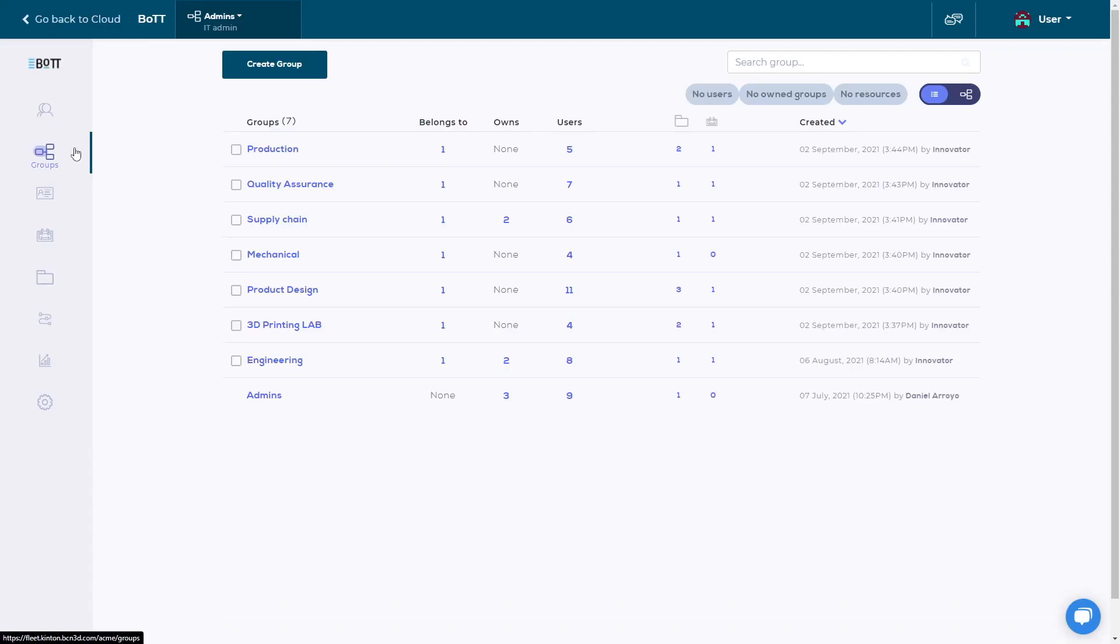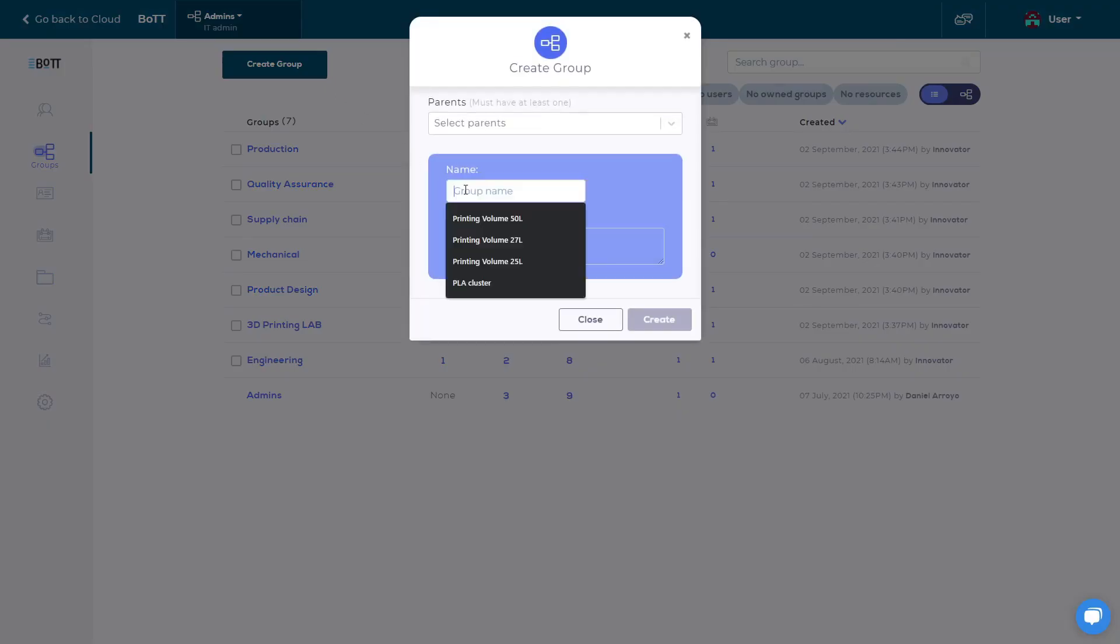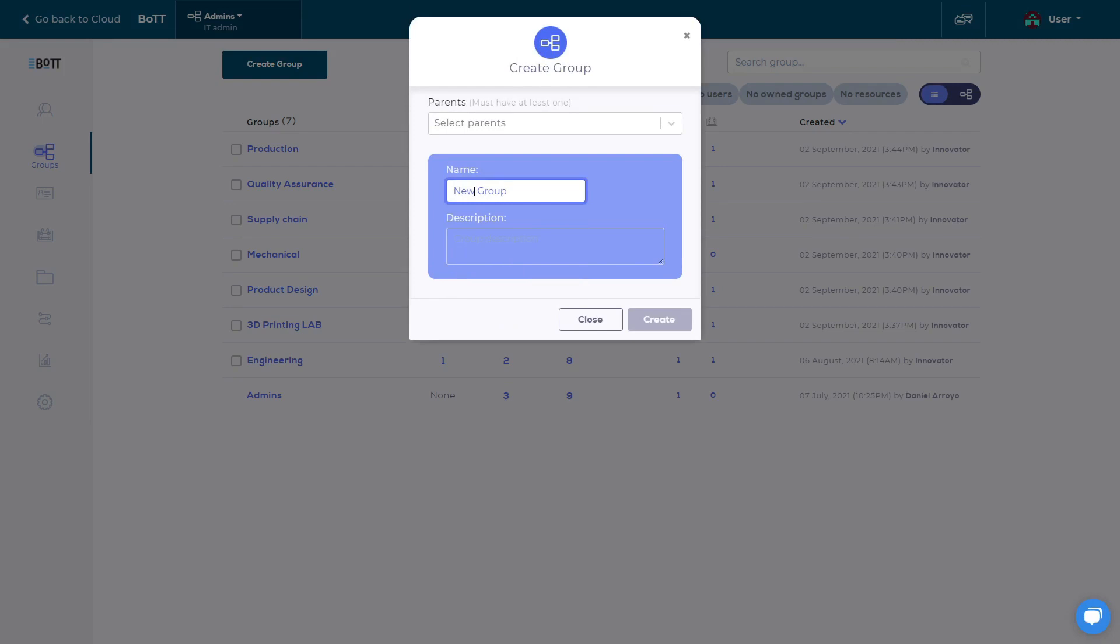On the Groups tab, you can manage the groups on your team's account. This tab allows you to group users and resources that can be organized in a hierarchy. The resources that can be assigned to each group are folders and printers. To create a group, click on the Create Group button on the pop-up menu.